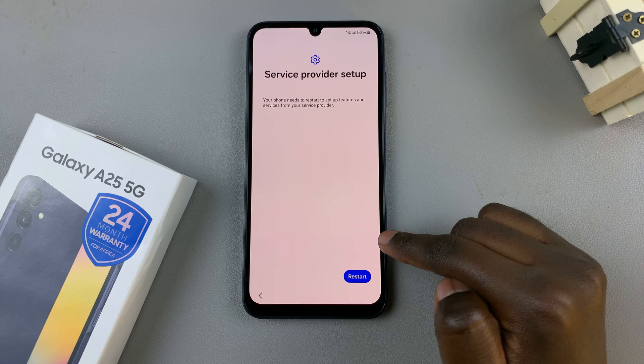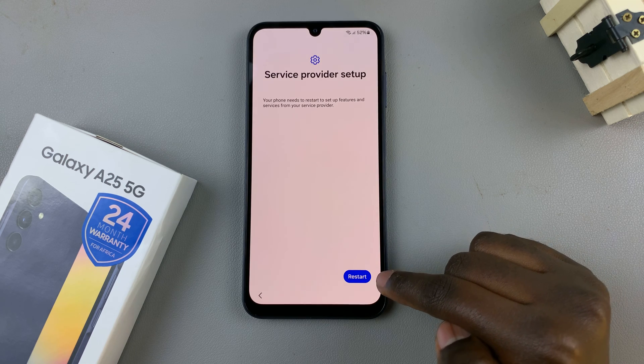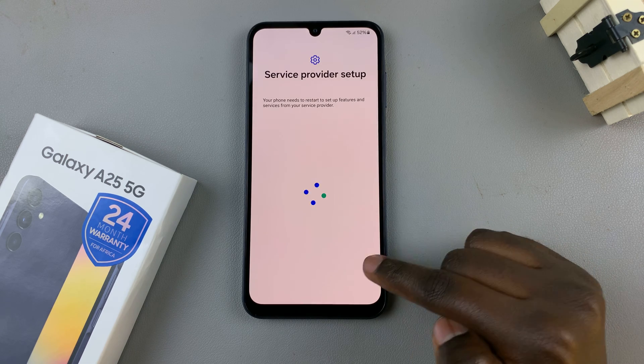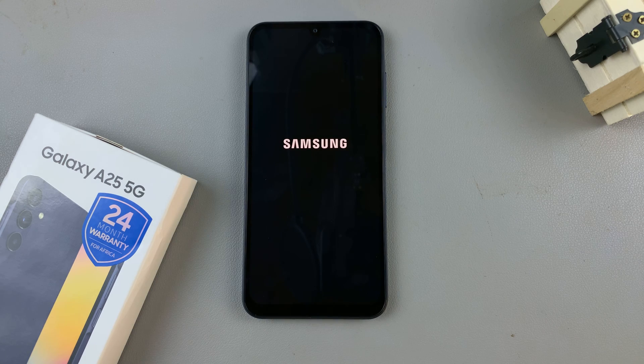Then you'll need to restart your device, so tap on Restart and just wait for your device to restart.